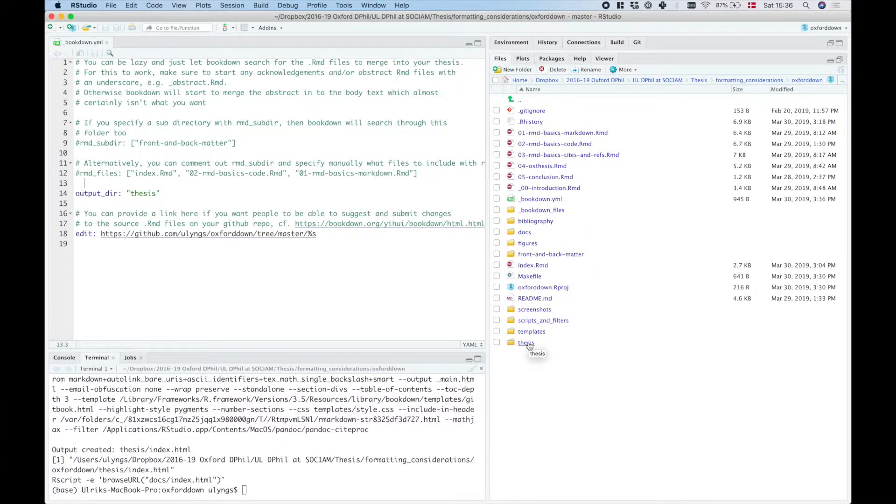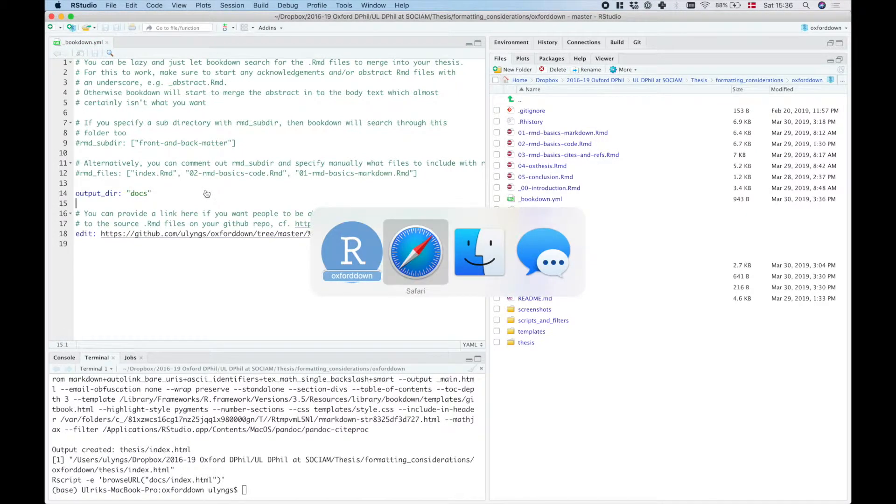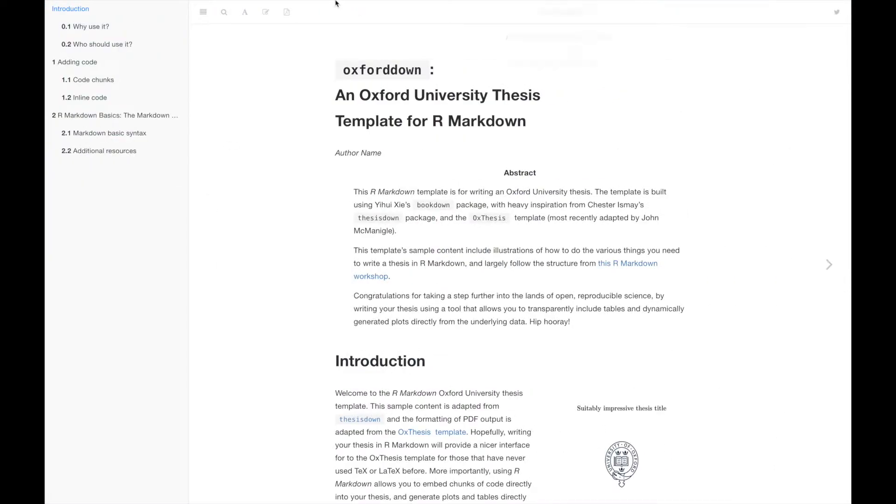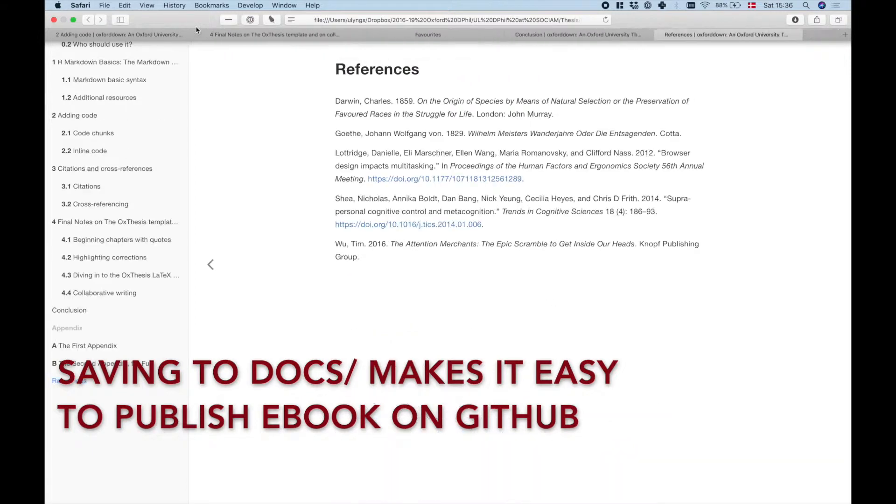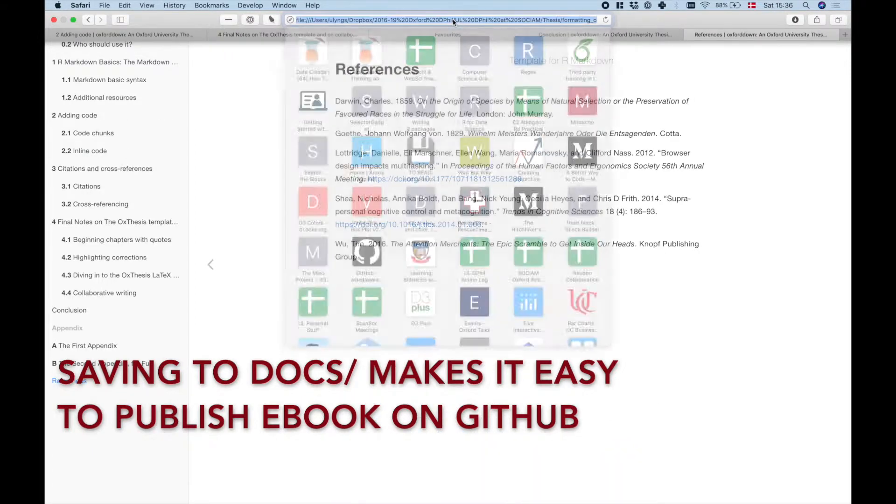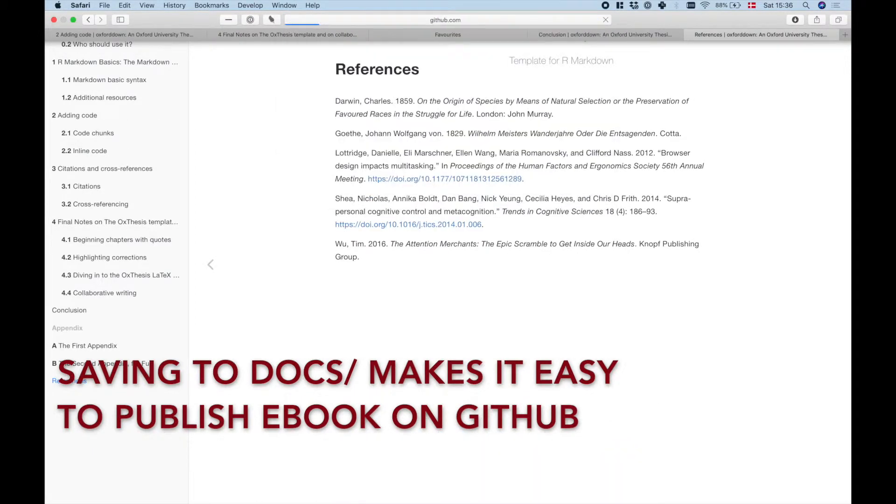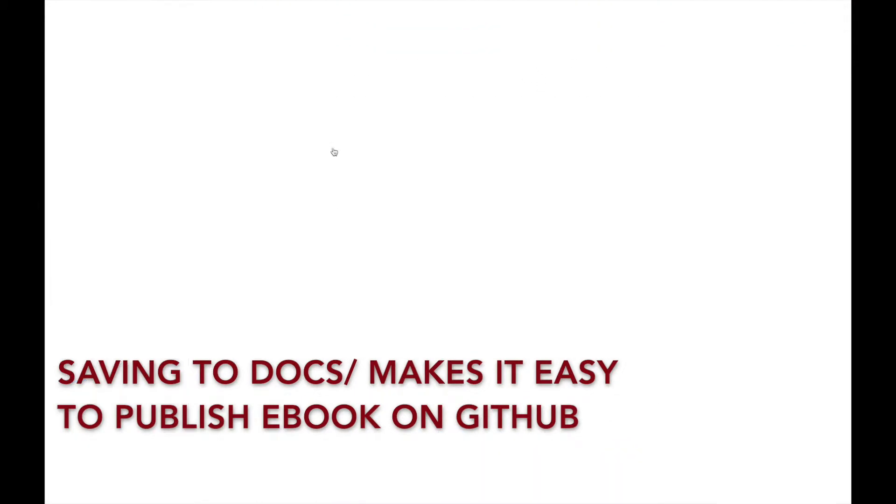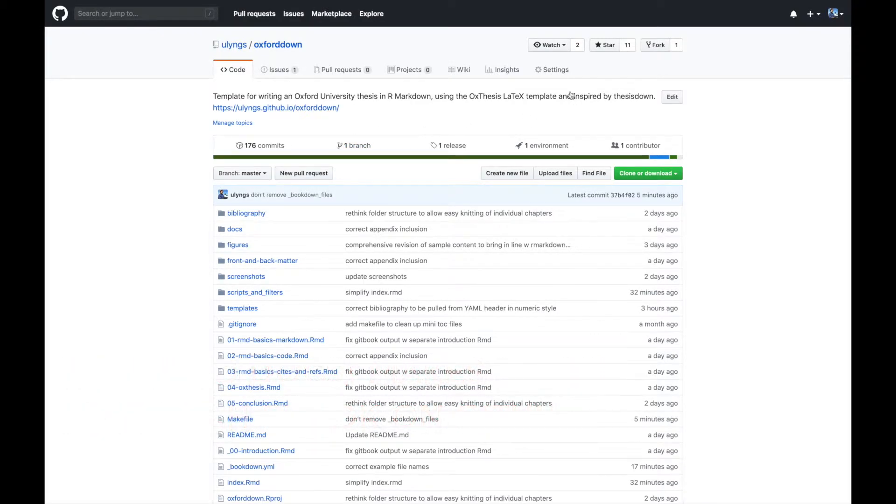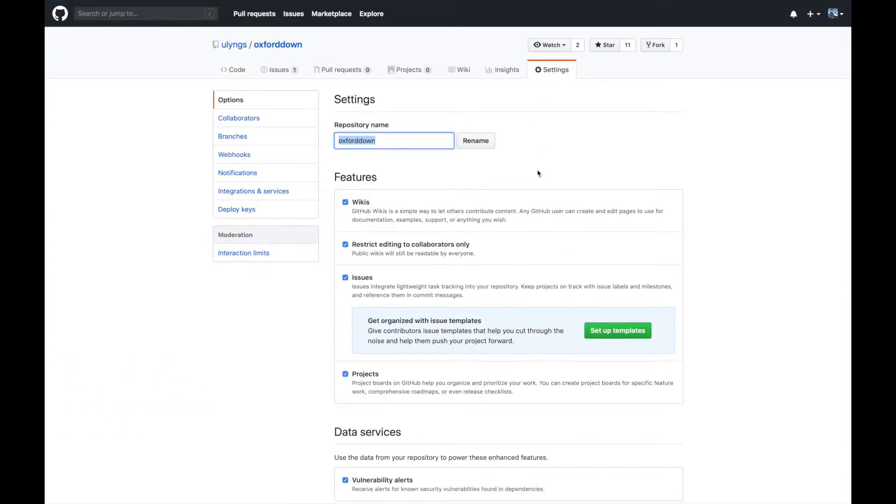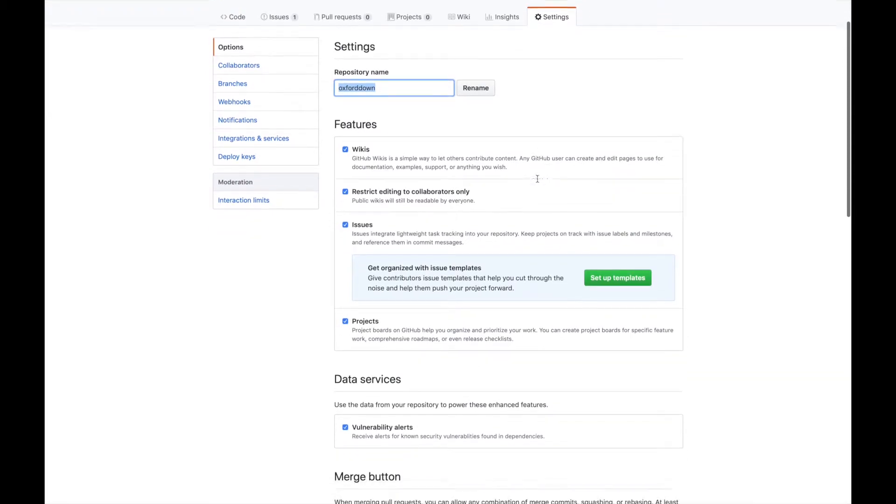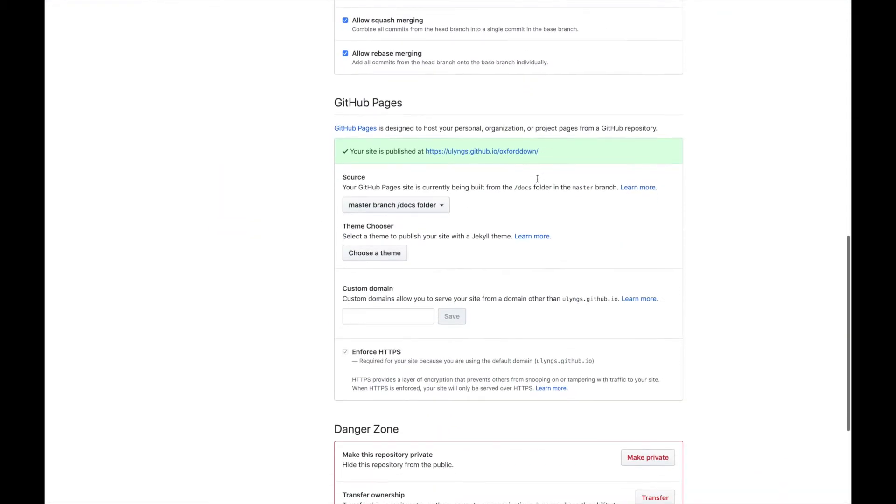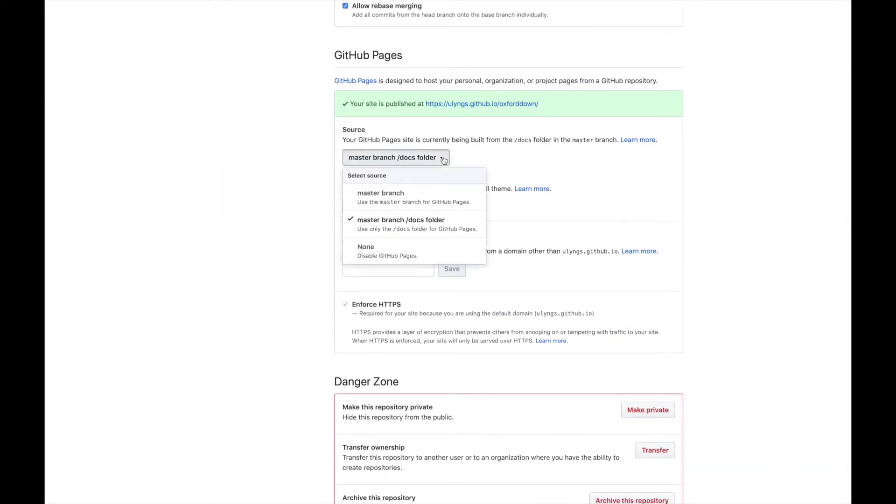The reason that it's particularly useful to have this saved to a folder that we call docs, is because if you have your thesis living in a github repository, then you can actually turn git repositories into websites by going to settings.